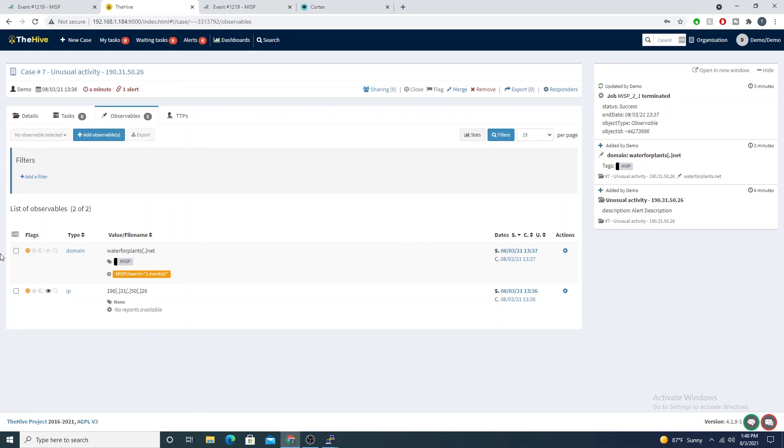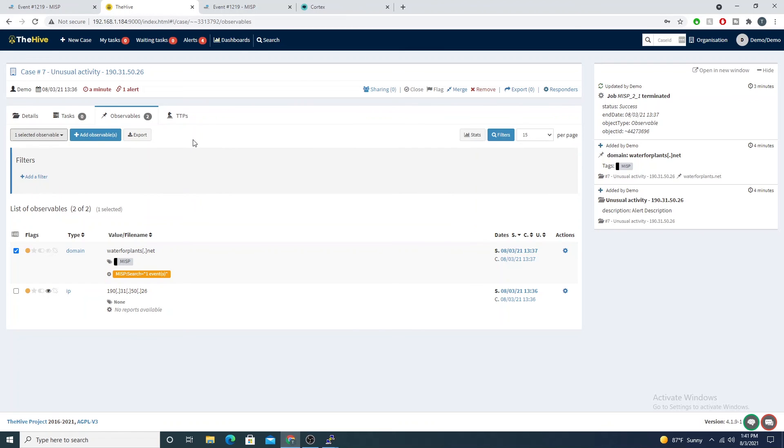All someone has to do is load an observable, select a few checkboxes, run the analyzer and kick it off. They're not having to waste time manually searching through everything. That can be like finding a needle in a haystack where here we automate that and make it so much faster.